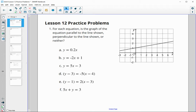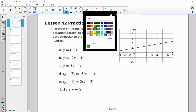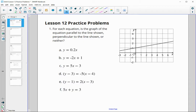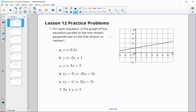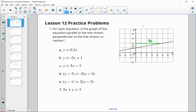In this video, we're going to take a look at the Unit 6 Lesson 12 practice problems. For number 1, it asks you to decide whether the given equation is parallel, perpendicular, or neither to the one shown. When we're trying to identify parallel and perpendicular lines, the slope is a big deal. The slope of the given line goes up 1 and over 5, so the slope is 1/5.